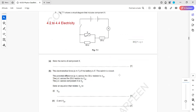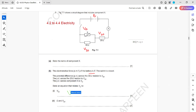The EMF of the battery is E. The potential across the 30-ohm resistor is V30, the potential across the 20-ohm resistor is V20, and the potential across component X is VX. State the equation to relate VX with V30. Since X and the 30-ohm resistor are in parallel, they have the same voltage, so VX equals V30.